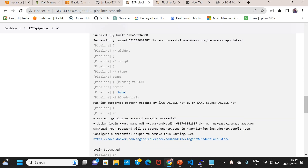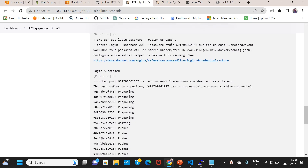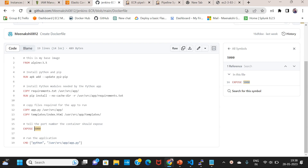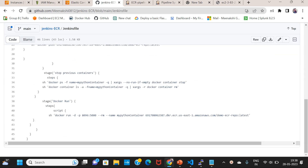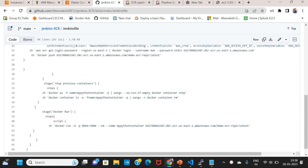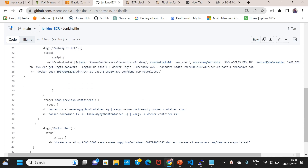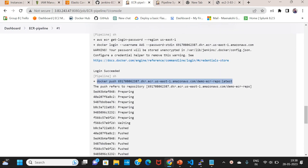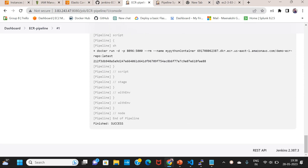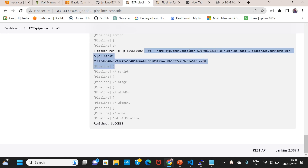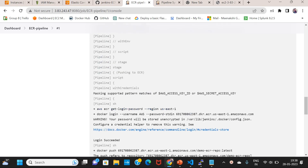Next, AWS access key and secret key defined. Login — log in. Once logged in, docker push request and command sent. The account ID is created by the latest repo. Next, previous containers stop and run. Docker run. The pipeline script got success.